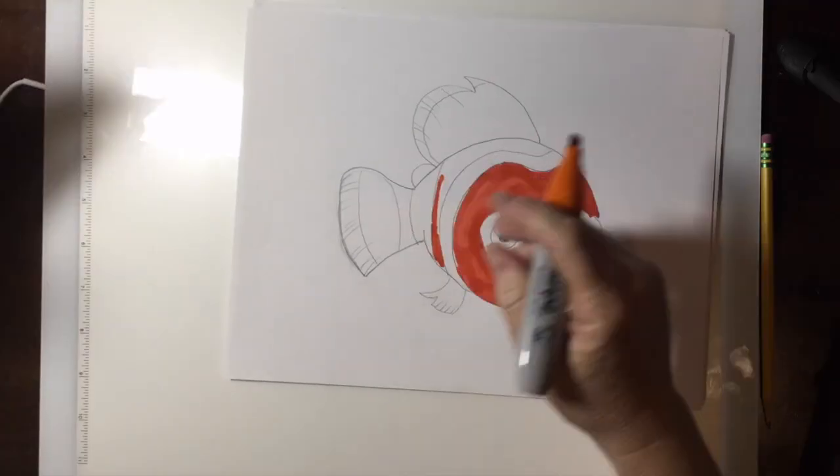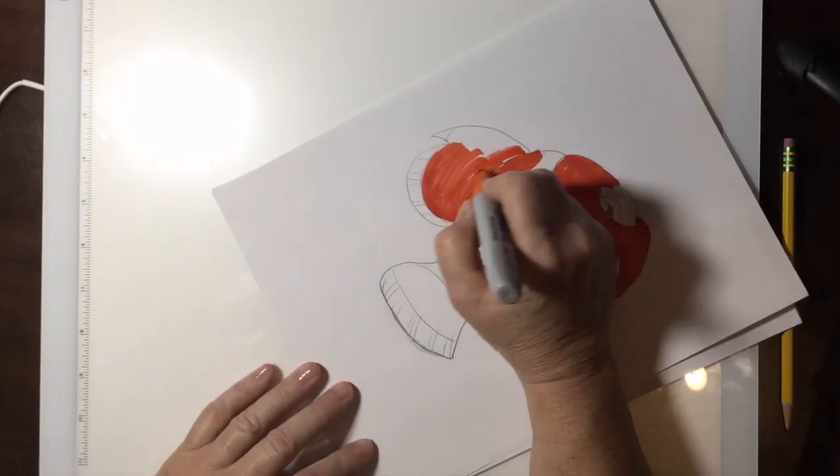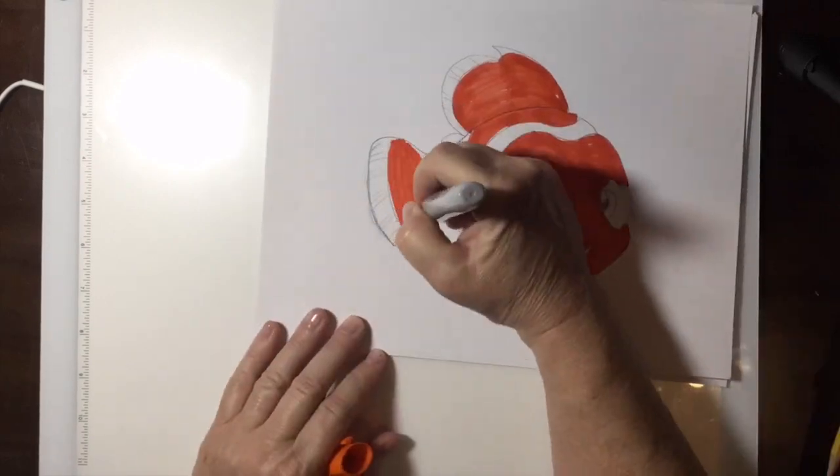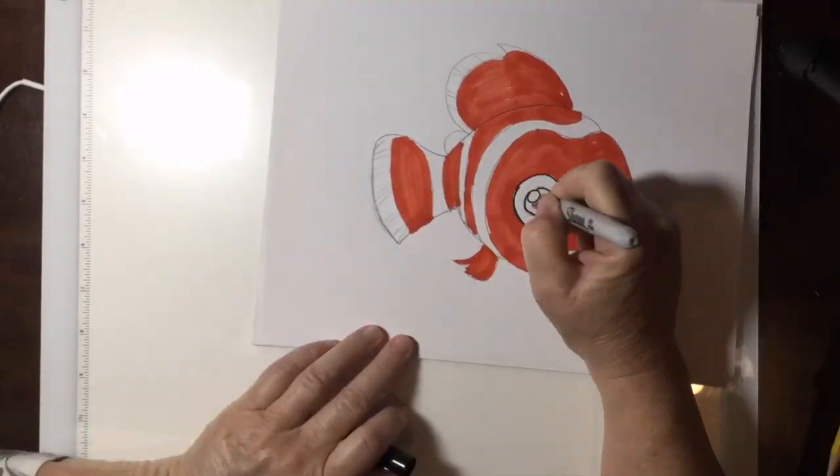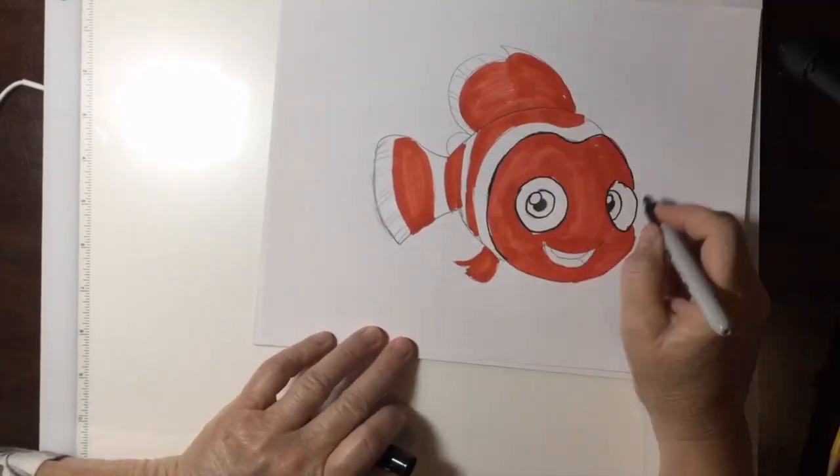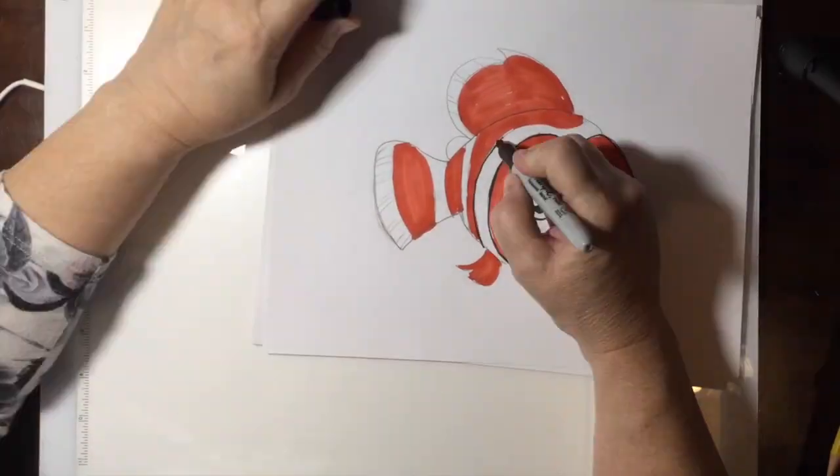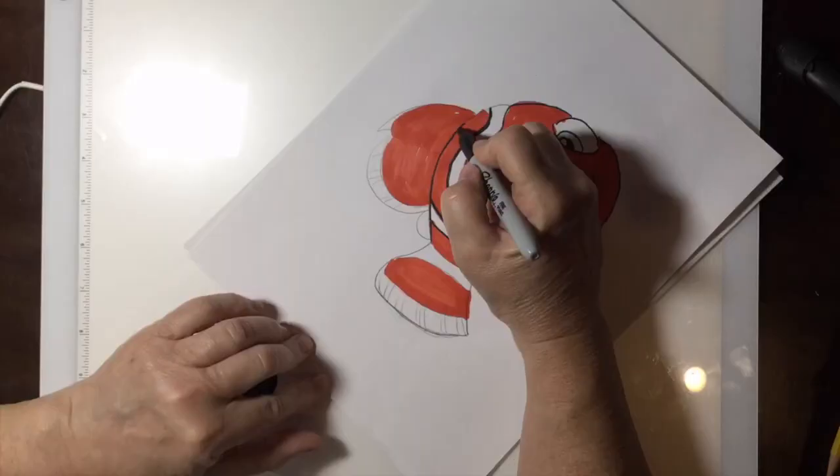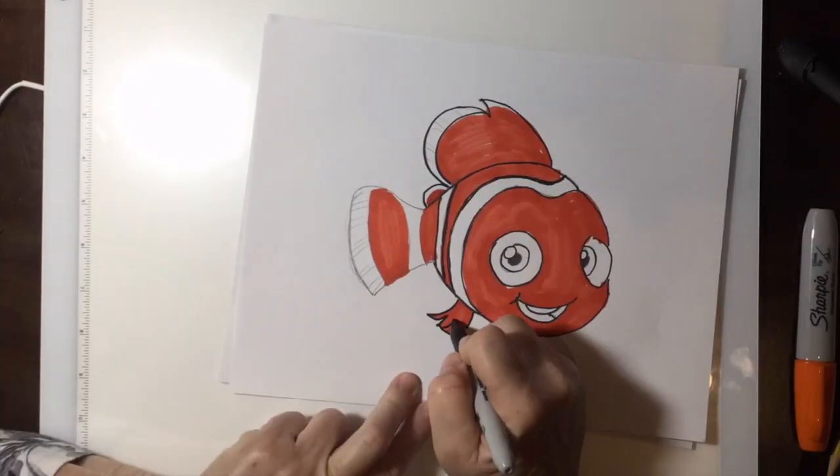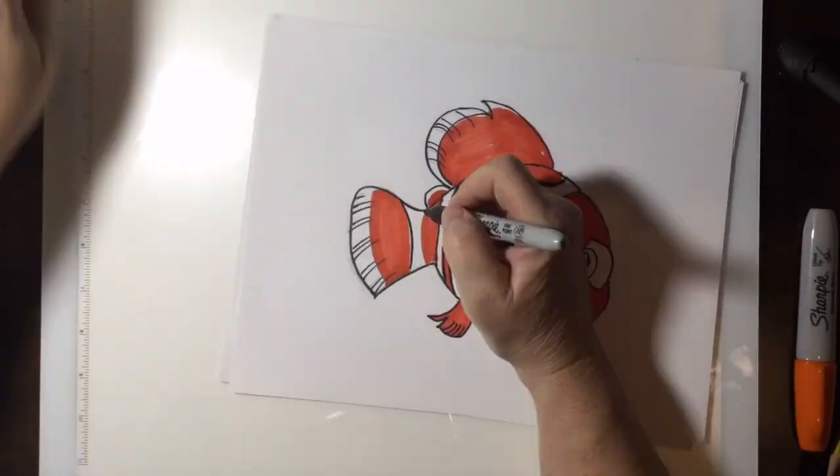Once you get all your lines in now, the fun part, you get to start coloring them in. Nemo is orange and black and white. So those are the only three markers you're going to need.